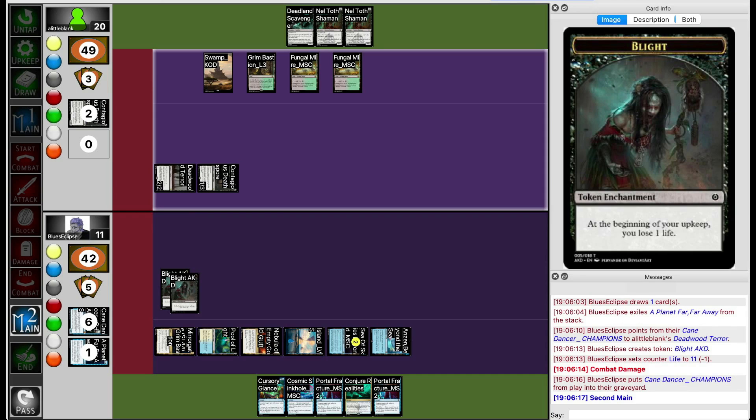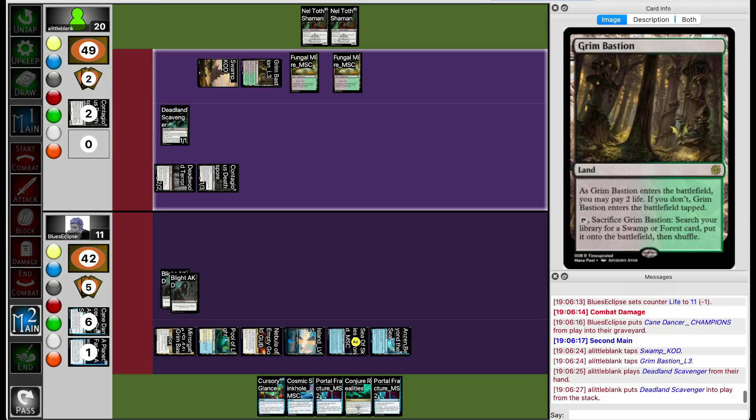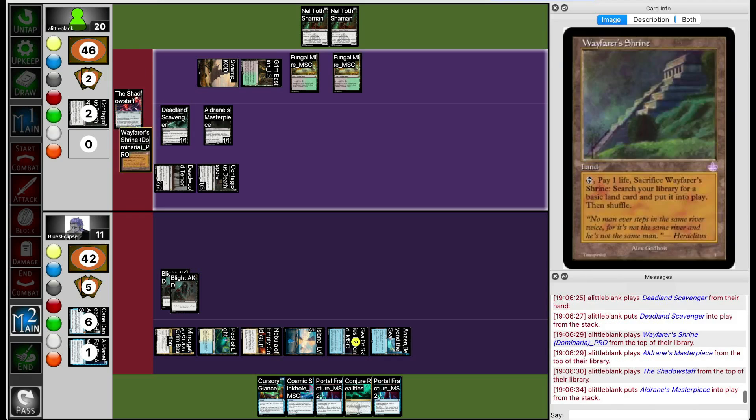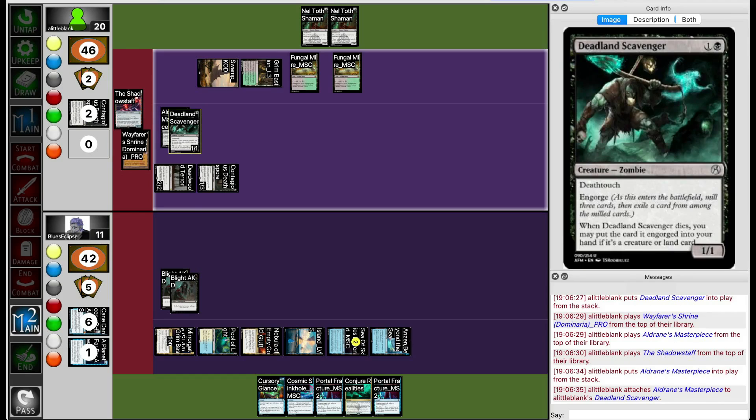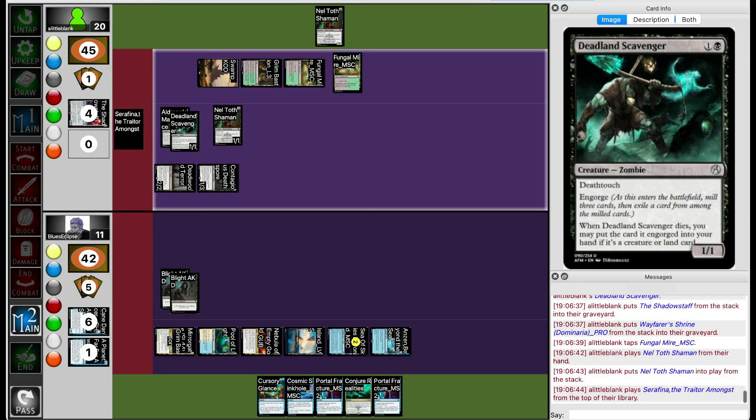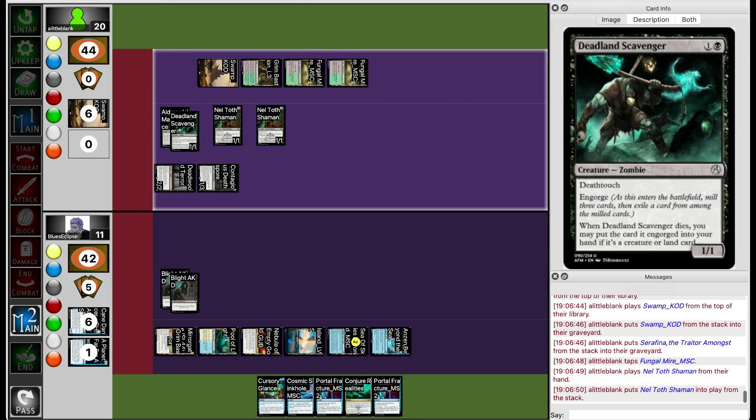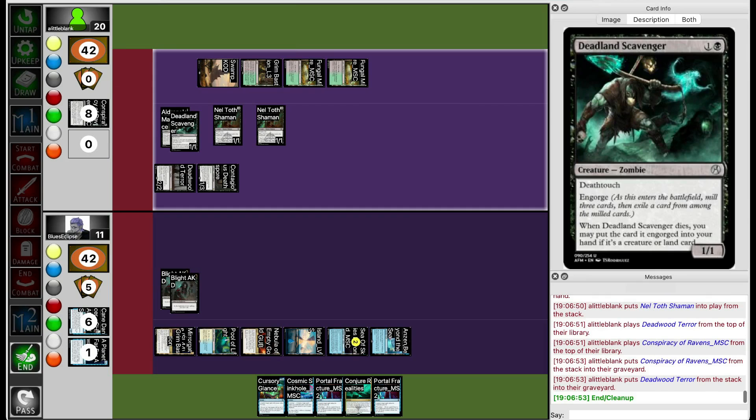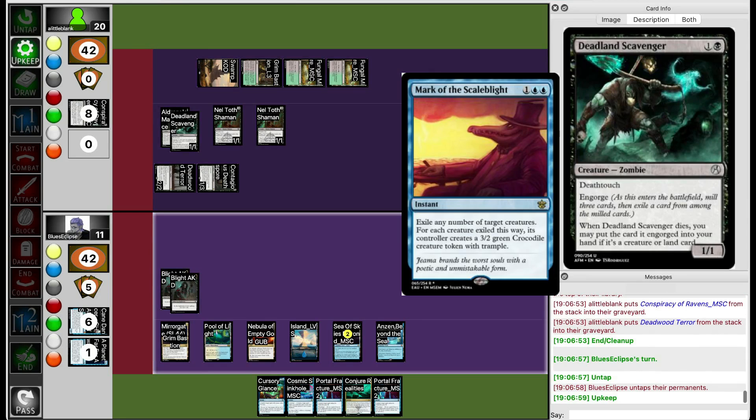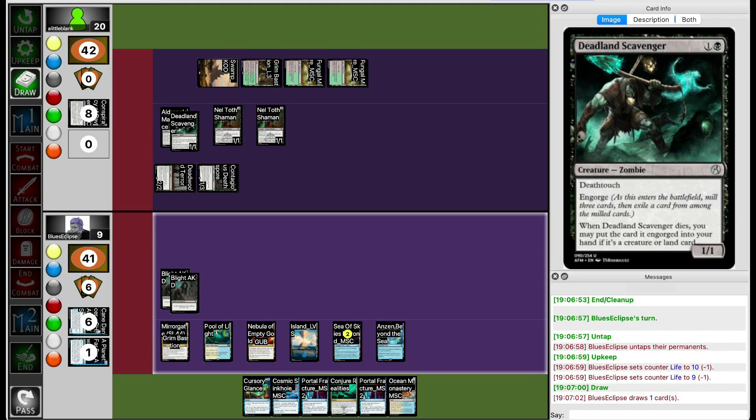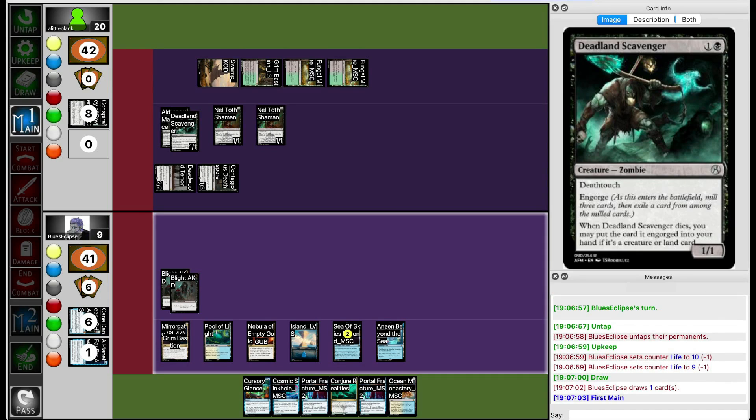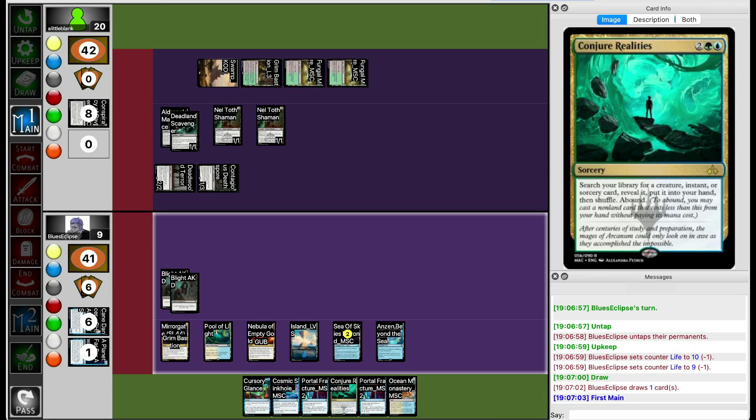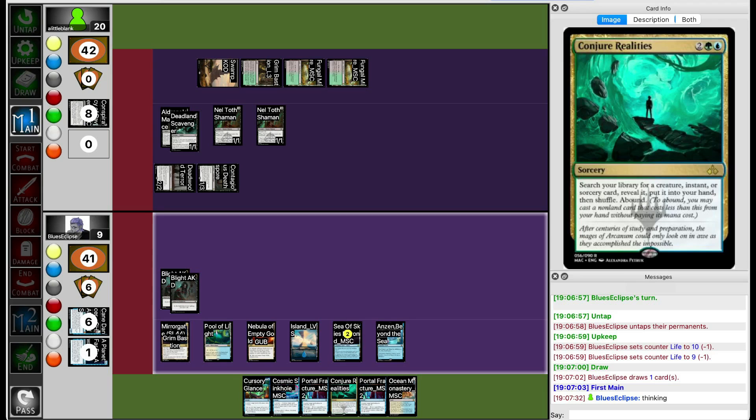They're going to use Cane Dancer to chump the Deadward Terror, but they still get tagged with one more Blight token. I think Lil Blank is just going to empty their hand this turn because Blue's Eclipse is tapped out. Midland Scourger gets to engorge an Aldrin's Masterpiece. Not bad. Lil Blank is just swarming the board now. The one thing that Blue's Eclipse has that will deal with the board is Mark of the Scale Blight. The thing is, they don't have Kalilia in play yet, so they're going to be left with a bunch of 3/2s. If they did have Kalilia, then they would get a bunch of 3/2s and the opponent would be left with a bunch of fishes.